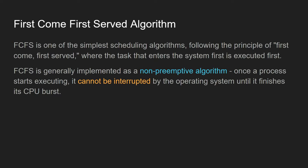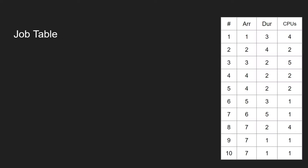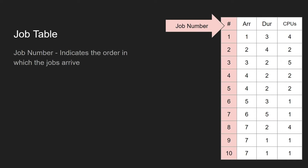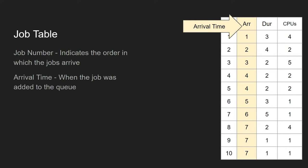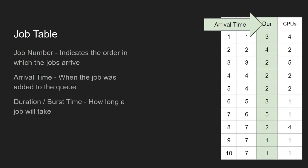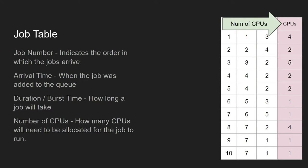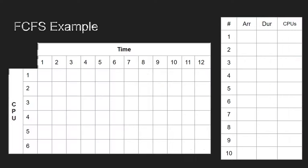Let's have a look at how that actually works in practice. Imagine we've got a job table here of lots of different processes that need to be processed. We've got job numbers indicating the order in which the job has arrived, the time at which it arrives, how long the job will take to process (also known as its burst time), and how many CPUs are required and need to be allocated in order to run the job.